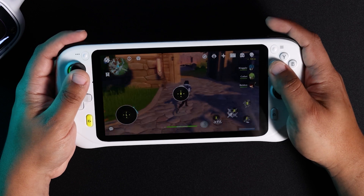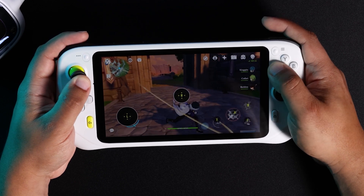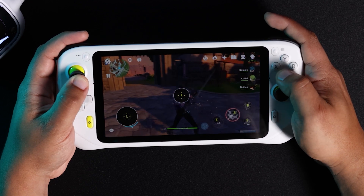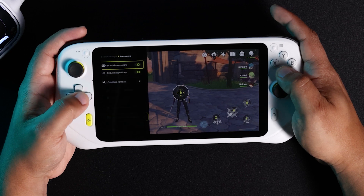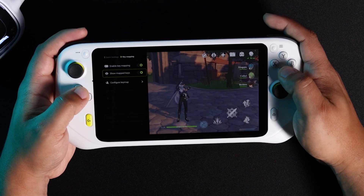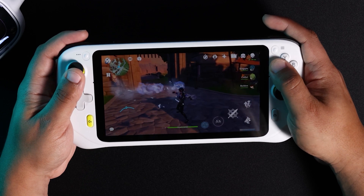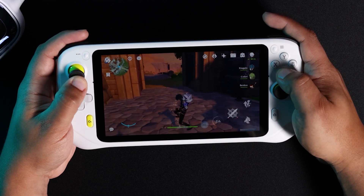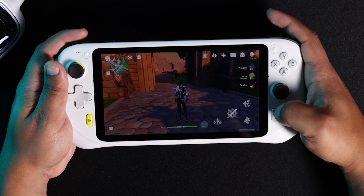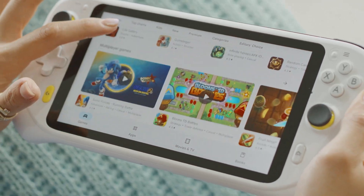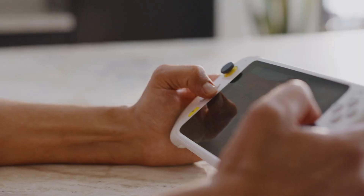Test out your setup and adjust as necessary. And there you have it. You can find more tips and tricks for your G Cloud or other Logitech G hardware on YouTube or at logitechg.com. Until next time, thanks for watching.